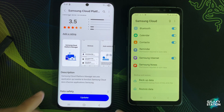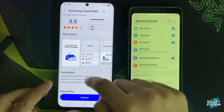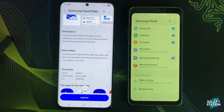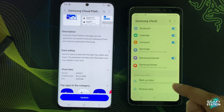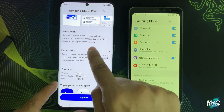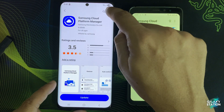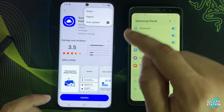So why is Samsung Cloud Platform Manager important? Without this app, important features like Auto Backup, Restore, and Sync won't work properly. If you ever change your phone or reset it, Samsung Cloud helps restore everything smoothly — and the Cloud Platform Manager is what makes that possible.